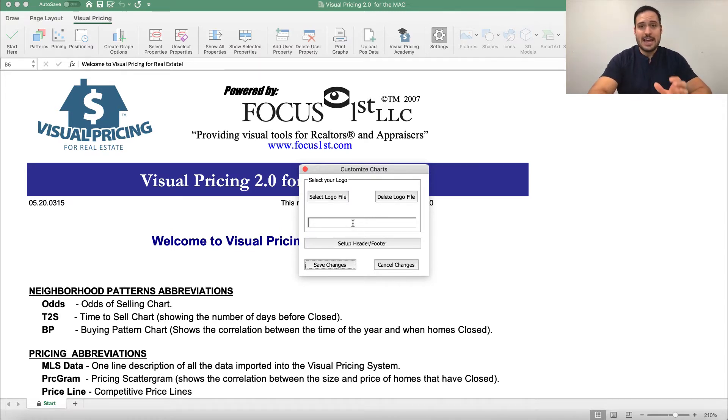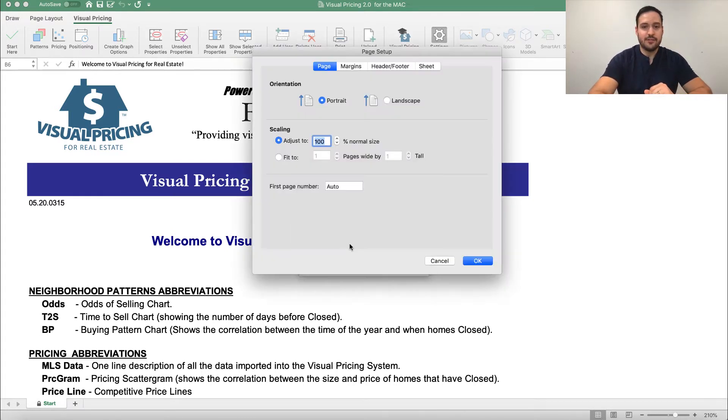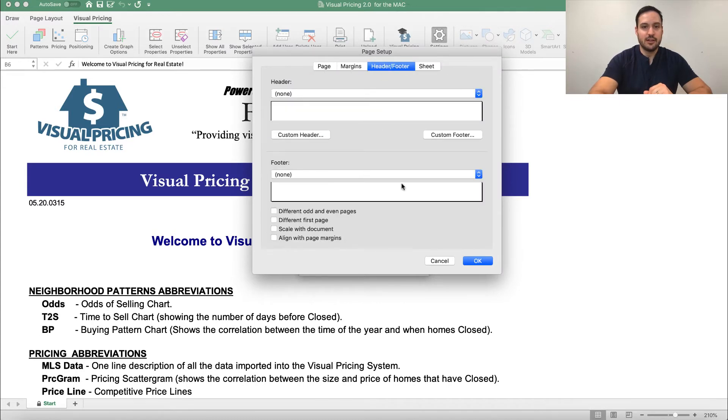Now, to change the footer and add your contact information or a tagline or anything else you want, you would click Setup Header and Footer here. Move over and click Header and Footer here, and you see that they both say None currently.